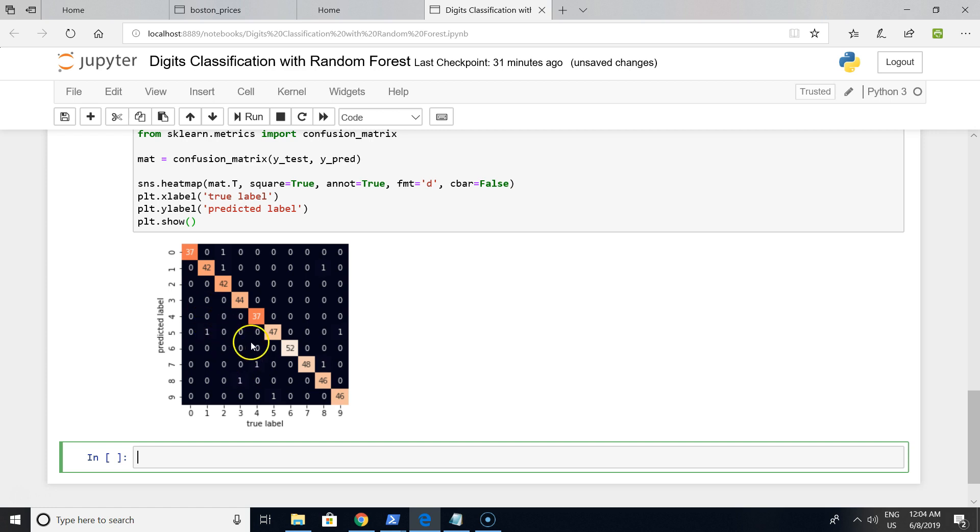That means even zeros, a lot of zeros in this black area, meaning we have very good results. Even small numbers in bad predictions means that our model is quite good.